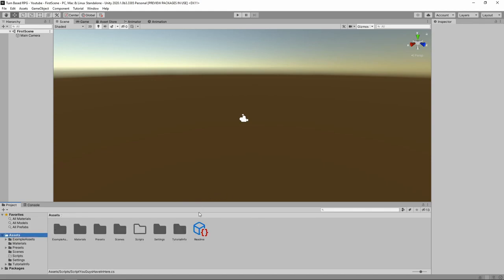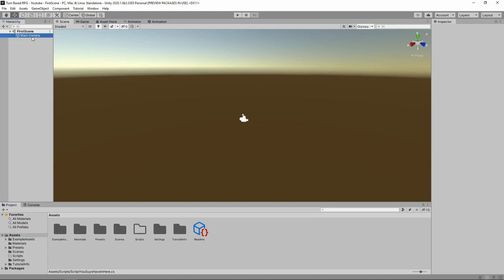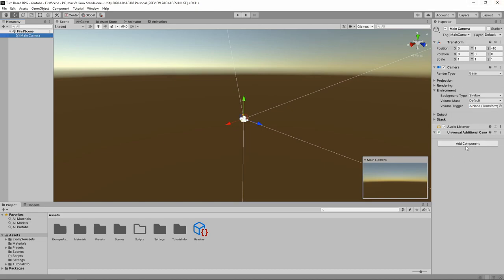With the setup out of the way, let's get started and go ahead and make our first script. If you left click on our main camera, we'll make that first script right here on this main camera. You'll see 'Add Component' over here on the right hand side. You can close all these arrows because we're not going to be using anything else that's on this camera for now.